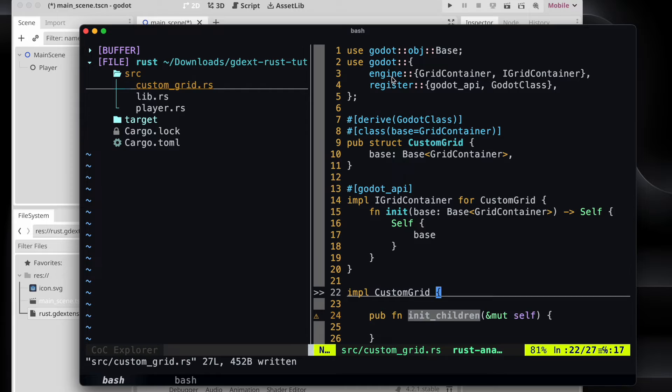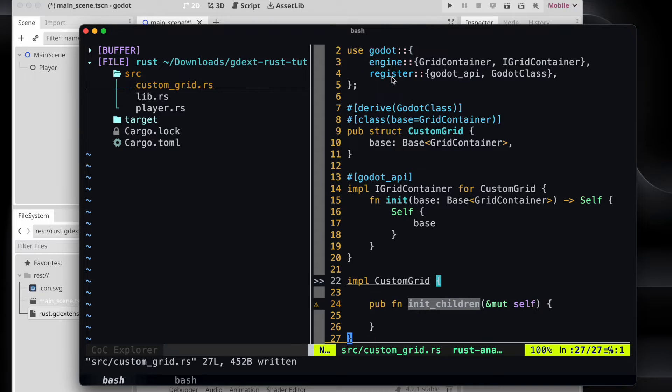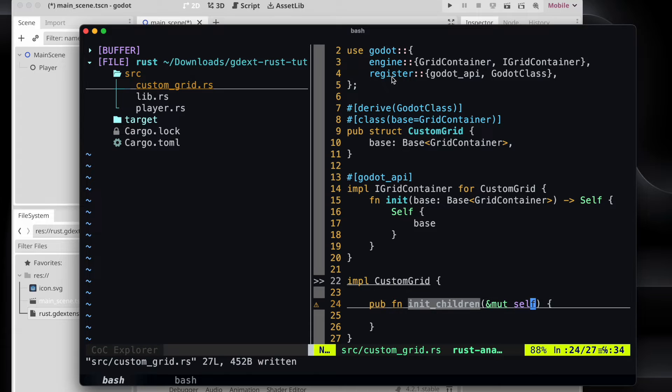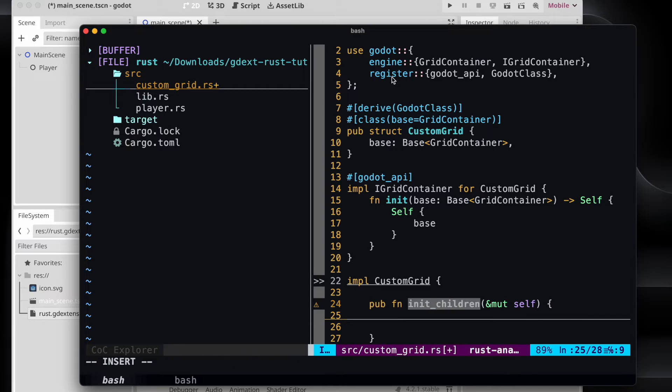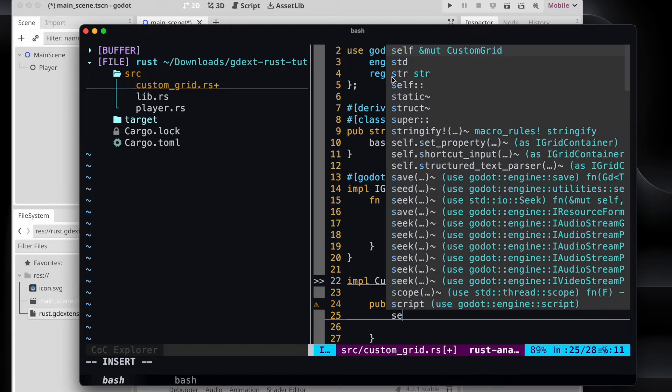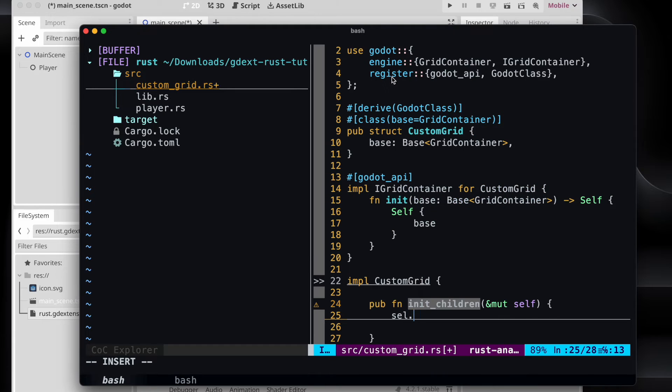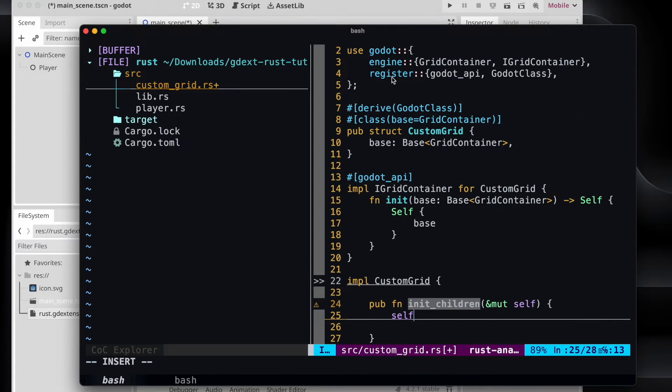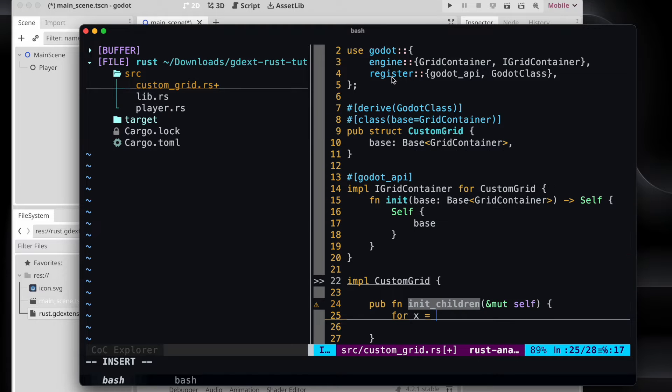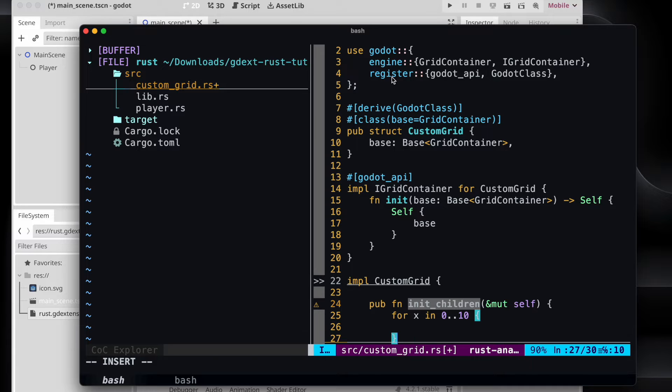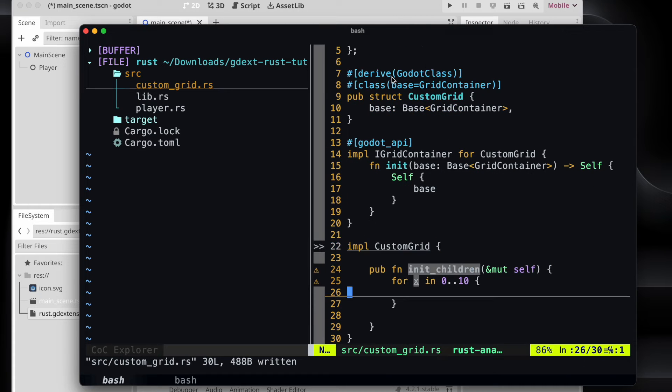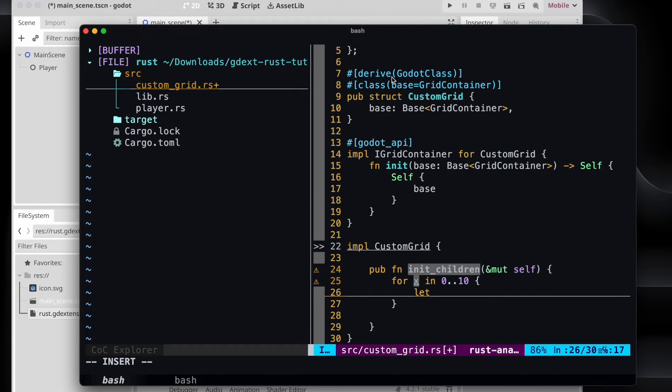Because we are mutating the internal things, of course it needs to be declared as mutable. And then let's use an iterator or a for loop in order to go through it. From 0 to 10. So we will add now 10 labels to it.